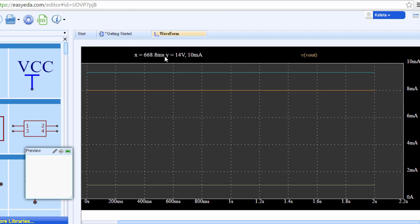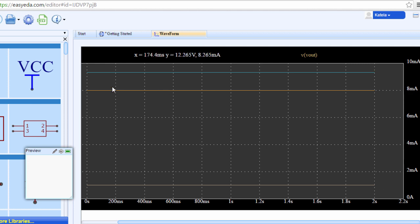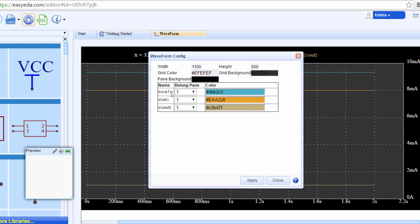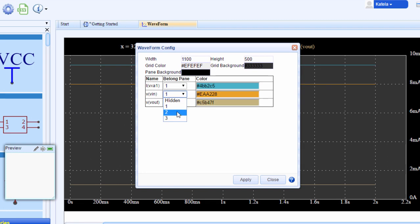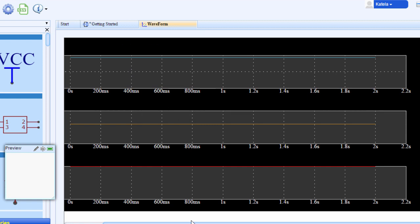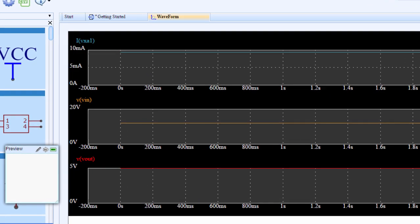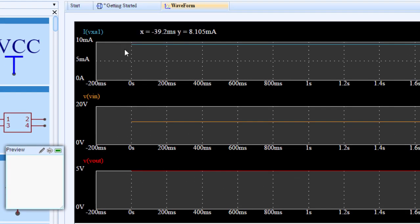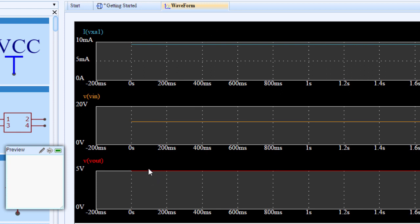EasyEDA is going to automatically open a waveform tab. This is our graph. To be able to see clearly, let's put each graph on a different pane. Click waveform config. We'll leave the current on the first pane, voltage in on the second pane, and voltage out on the third pane. You can also change the colors of your graph. Let's change the color of our VOUT probe to red and click apply. You can see now we can see our values clearly. The current through our diode is 9.368 milliamps, the voltage in is 12.42 volts, and the voltage out is 4.895 volts.